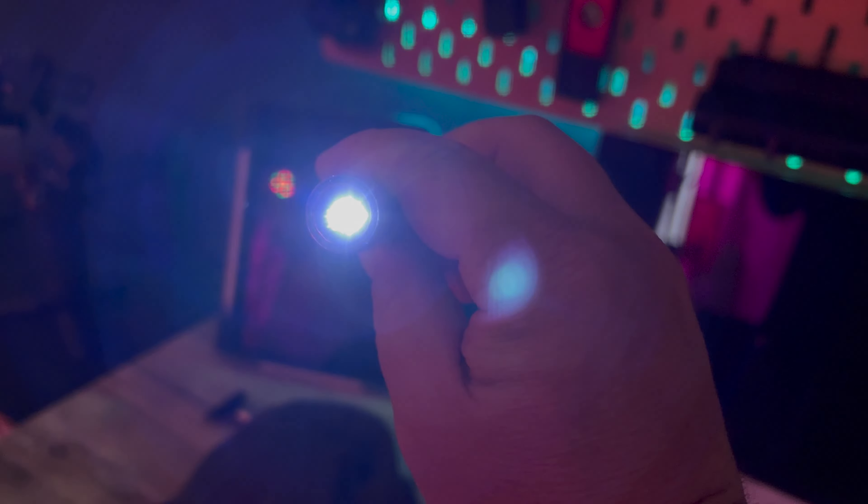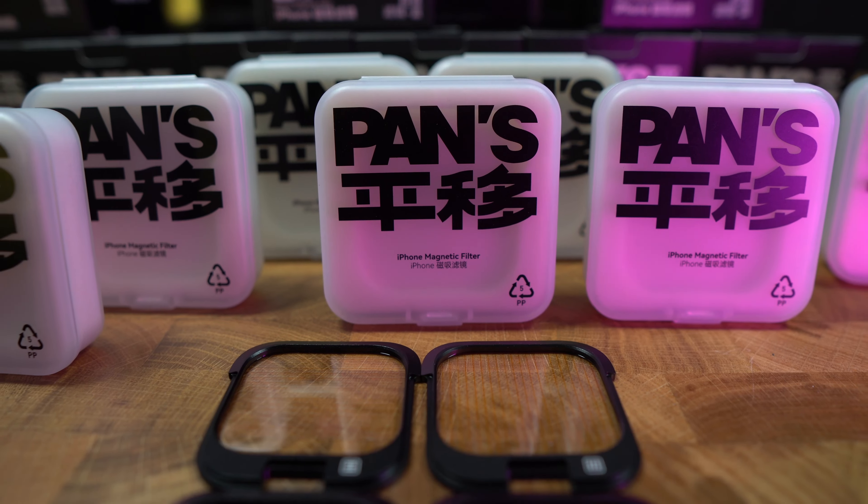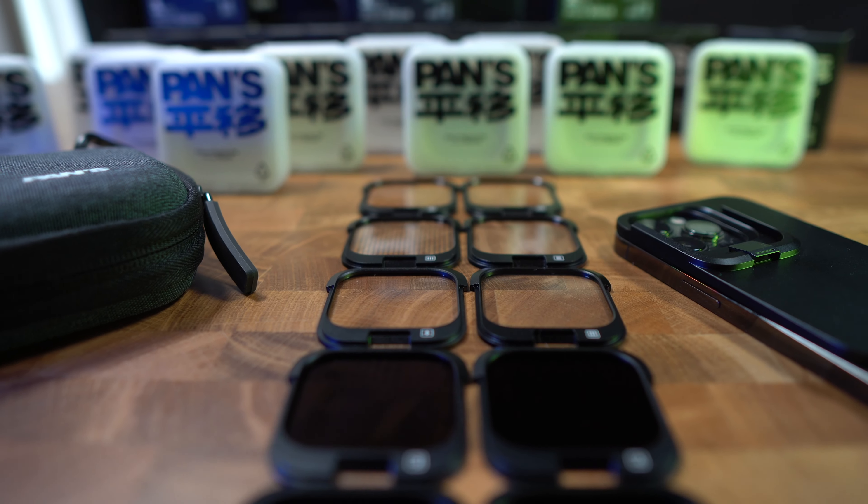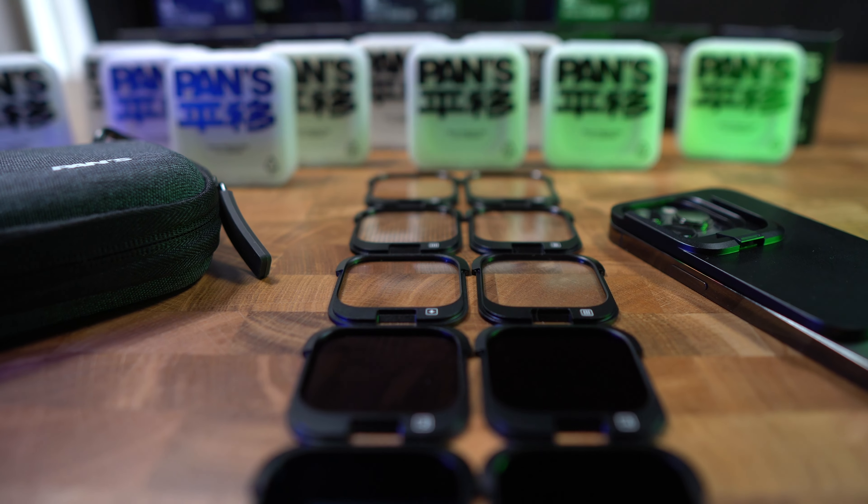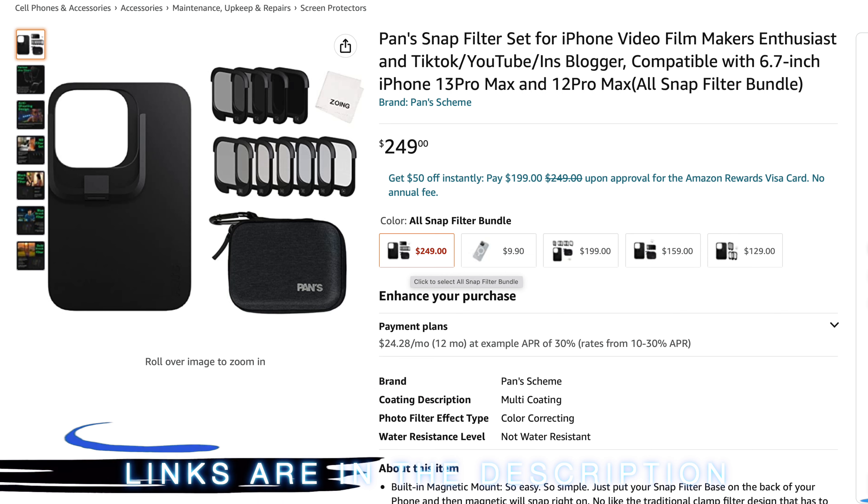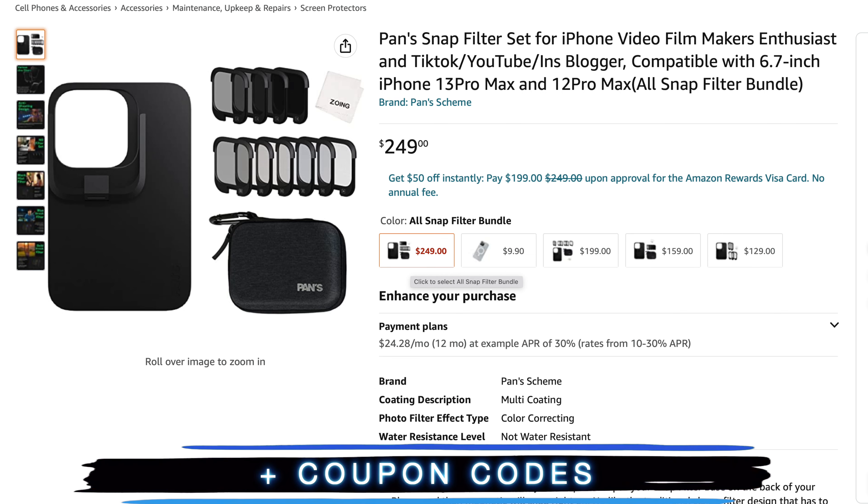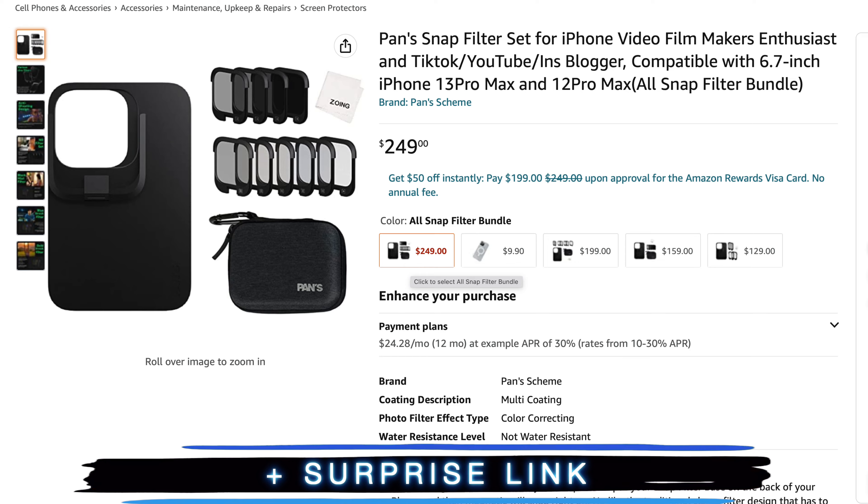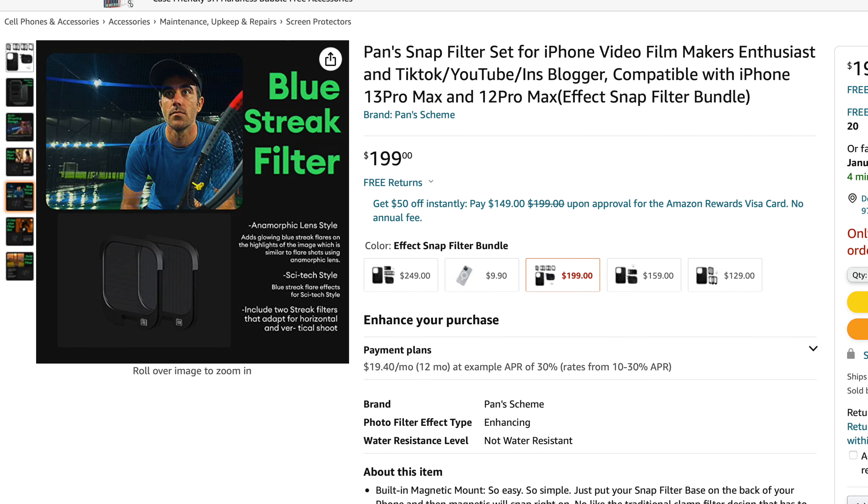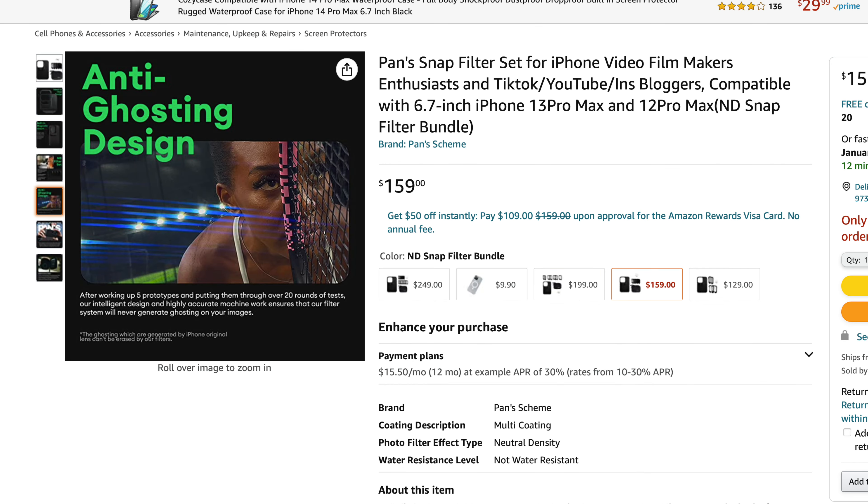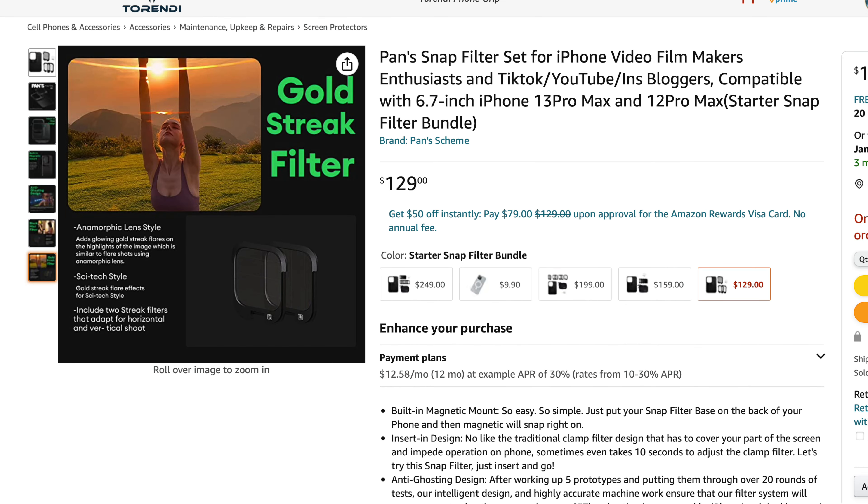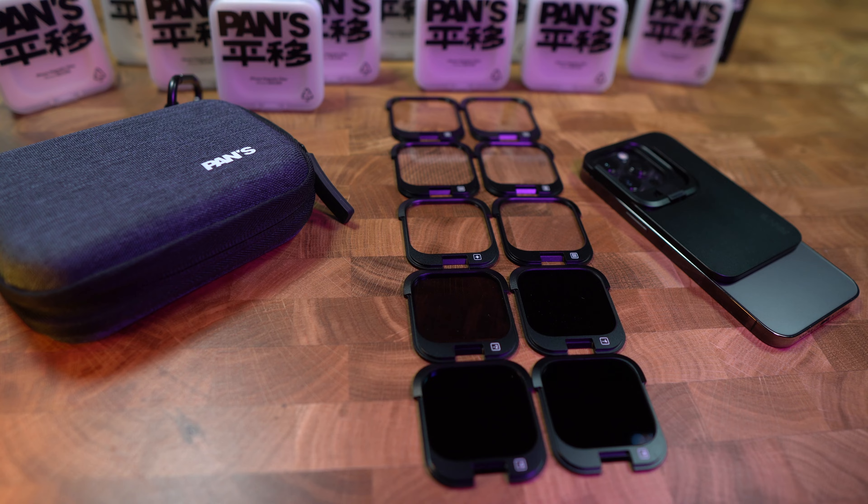And you can pick up this whole pack for around 250 US dollars. But also there is a limited time 15% off coupon code, which I'll put down in the description. But you can also just choose the effect filters or the ND filters and you can get different price points.